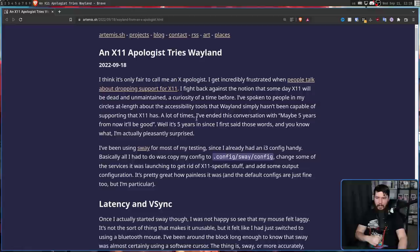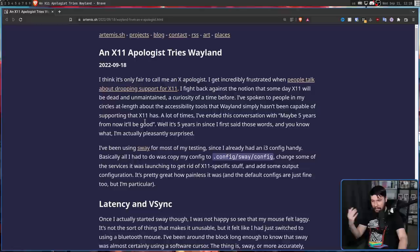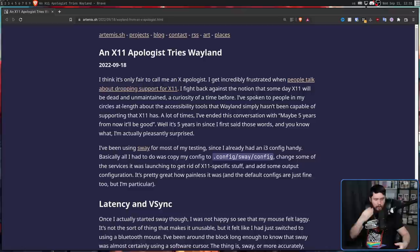"I've spoken to people in my circles at length about the accessibility tools that Wayland simply hasn't been capable of supporting that X11 has. A lot of times, I've ended this conversation with maybe 5 years from now, it'll be good. Well, it's been 5 years since I first said those words, and you know what? I'm actually pleasantly surprised."